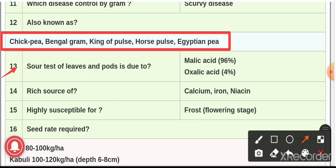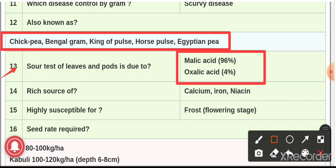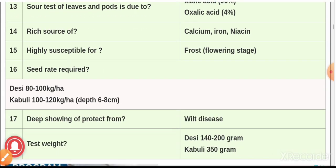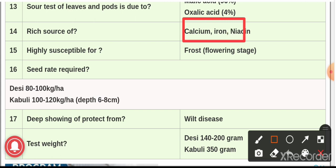Question number thirteen: the sour taste of leaves and pods of gram is due to the presence of malic acid (96 percent) and oxalic acid (4 percent). About 4 to 10 kg of these acids can be obtained from one hectare crop. The leaves are recommended for intestinal disorder patients due to the presence of malic and oxalic acid.